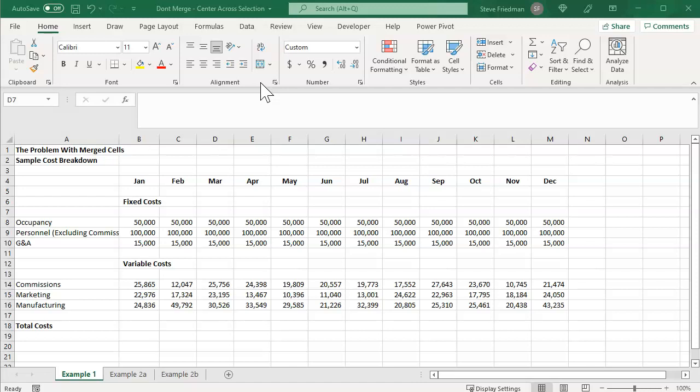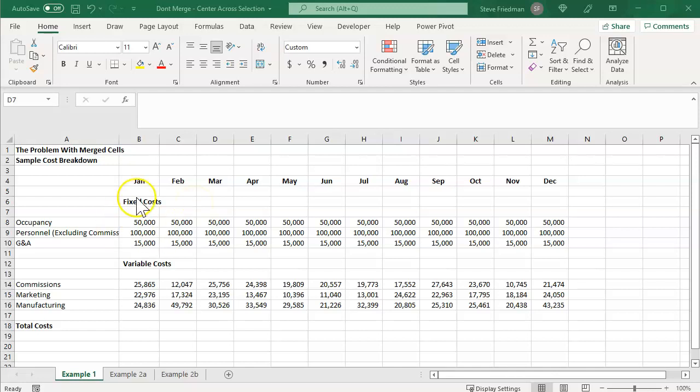And then redo what you were trying to do originally that didn't work because of the merge cells. That's a situation I found myself in plenty of times. Let me show you what I mean. Here's a quick sample cost breakdown I put together.